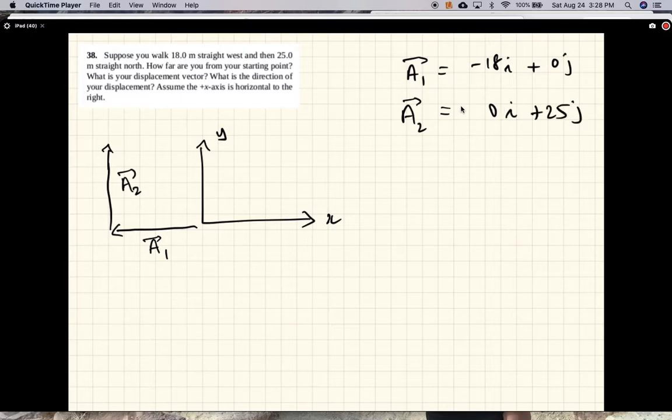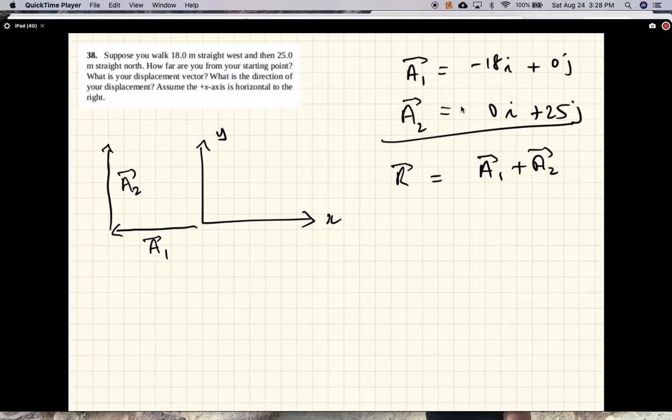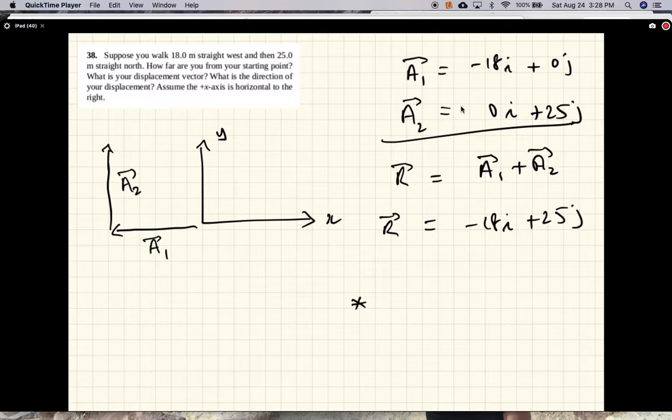And so the resultant which is a1 plus a2 is minus 18i plus 25j. And for the magnitude, see the first problem.